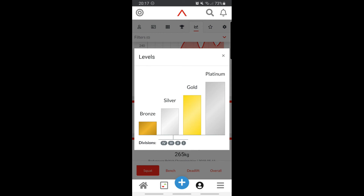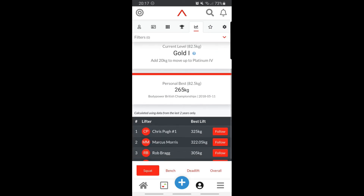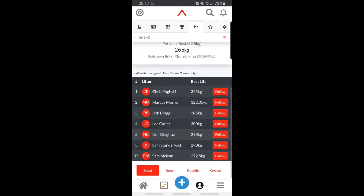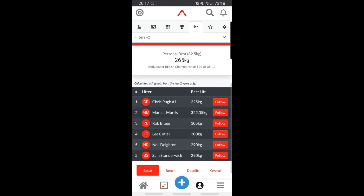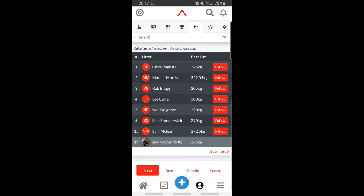The levels range from Bronze through to Platinum, with Platinum being the highest. More than that, we allow you to see where your personal best is ranking in a real-time, up-to-date leaderboard using data calculated from the last two years. This shows you where you are ranking against the people you are likely to come up against in competition.